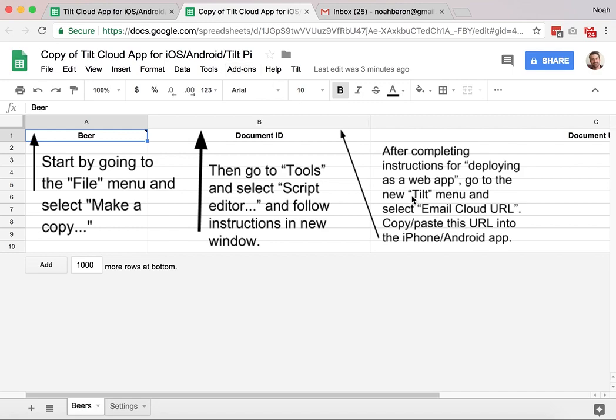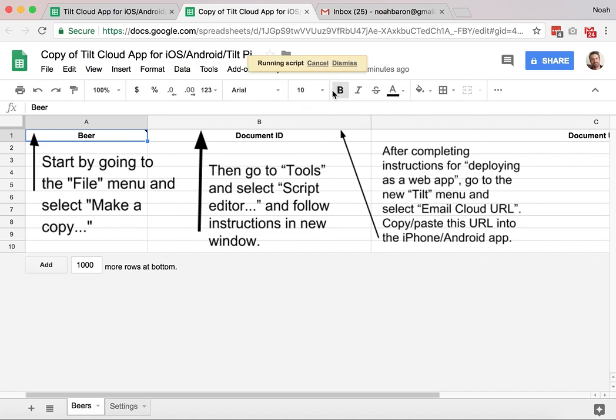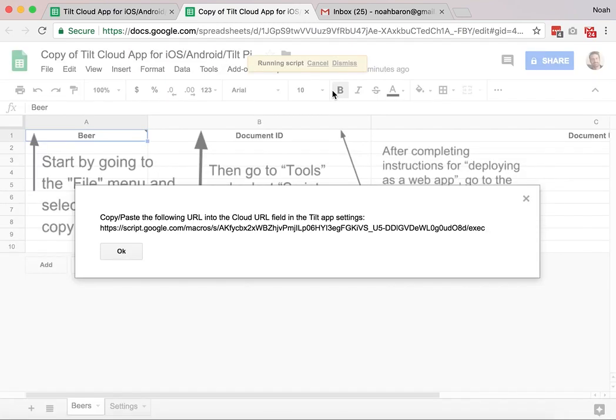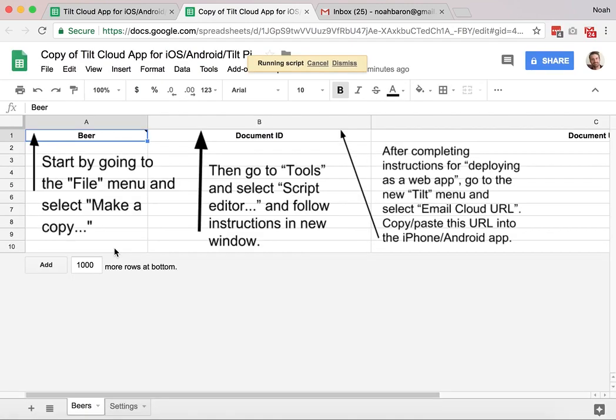The next instruction says to go to the tilt menu and select email cloud URL. I'm actually just going to copy. I'm going to put this into my tilt pi, so I'm just going to copy and paste. So there's two ways to look at the cloud URL, there's this view cloud URL or email, so I'm just going to click view. Just wait a moment here. Script runs, view cloud URL. Here it is. Copy this. Copy. OK.